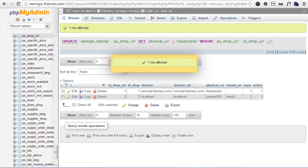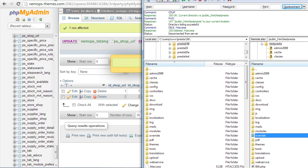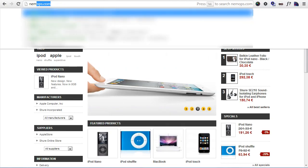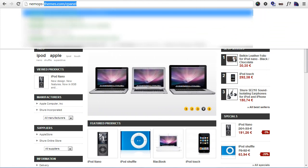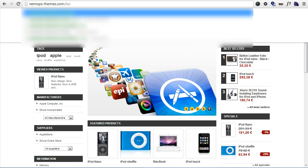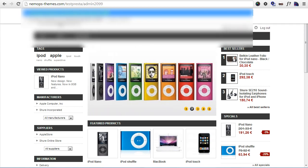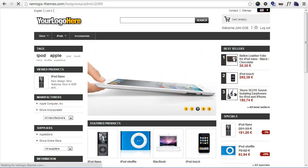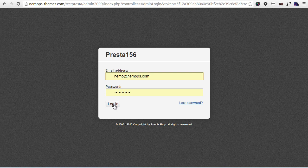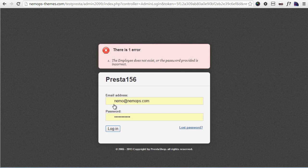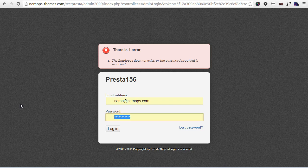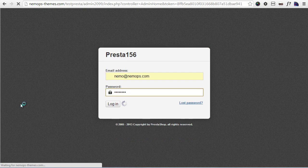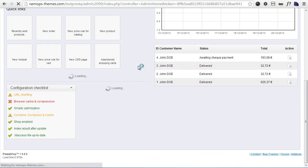So let's try and access our back office, our live back office now. So I will go to NemoPS-themes.com/TestPresta/admin2099, let's see if it works. Yep, seems I'm here. I will log in and enter my credentials. Yep, I'm logged in now and yeah, we're basically done.